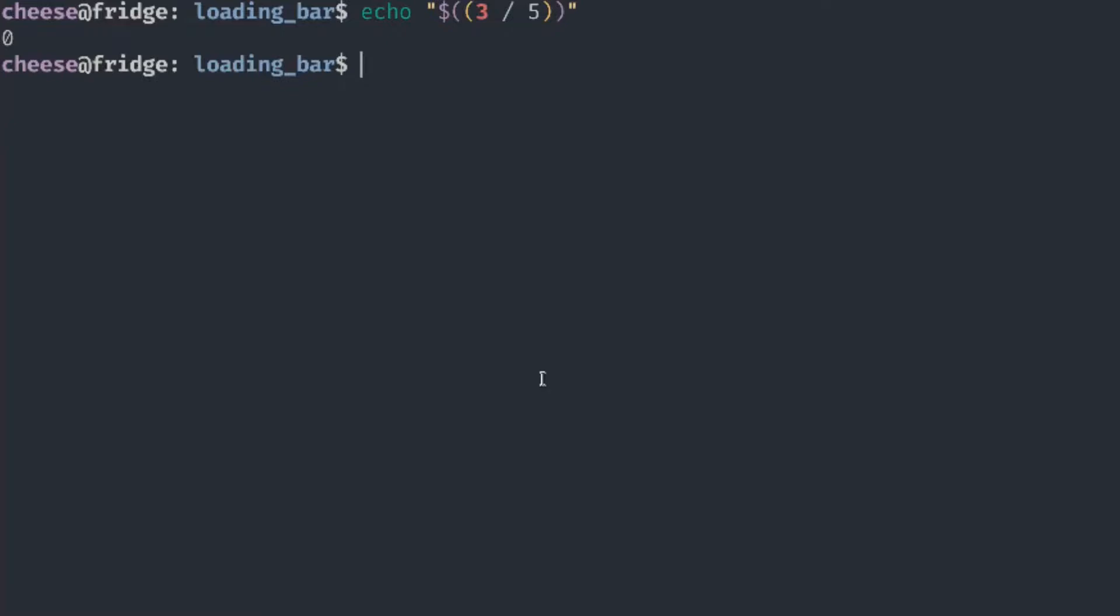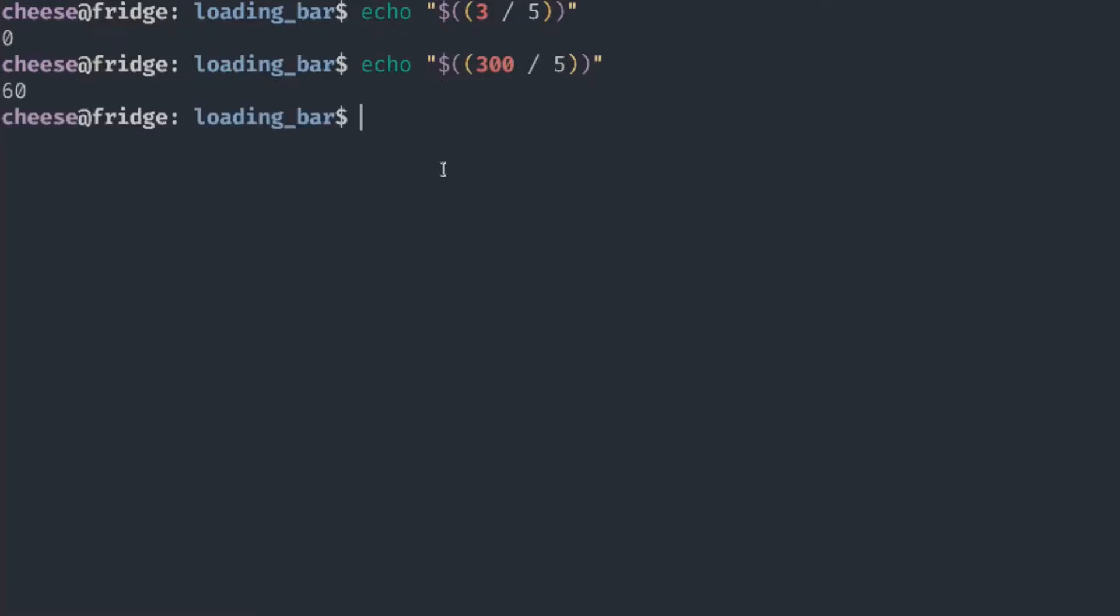There is a hack for this and it's basically a fixed point number. To use it, we basically just use a bigger number and add an imaginary decimal point to it. For example, we want two decimal places. So let's say that 100 is equal to 1. Our imaginary decimal point is going to be here. If we apply that to this equation, we just add two zeros to 300. That means that 3 divided by 5 is 0.6 as you can see here.